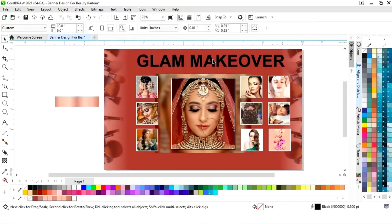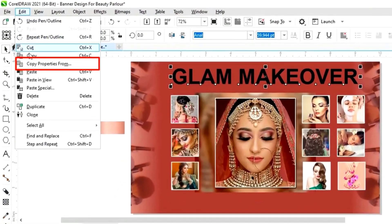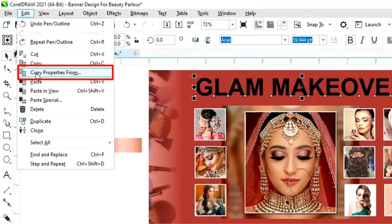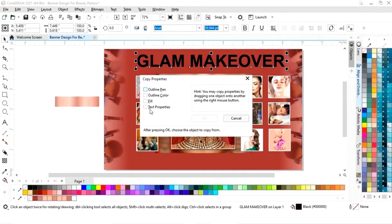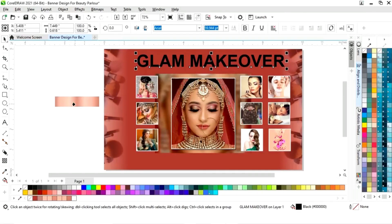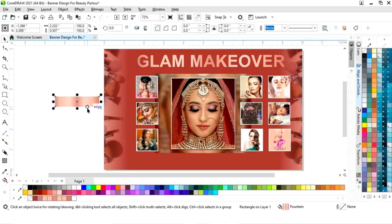We will adjust the colors. Then we will select the text and go to the Edit menu, select Copy Properties, click OK, and click on the gradient. Then we will delete the rectangle.